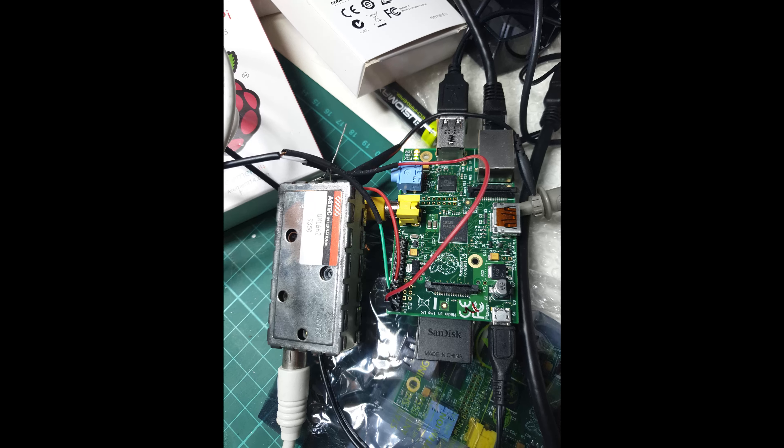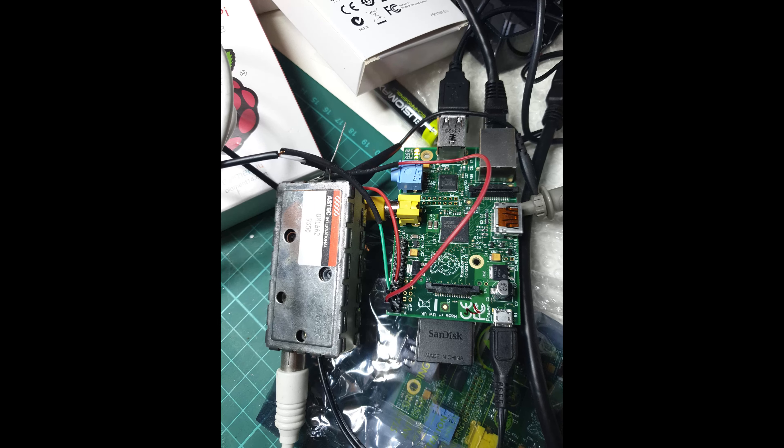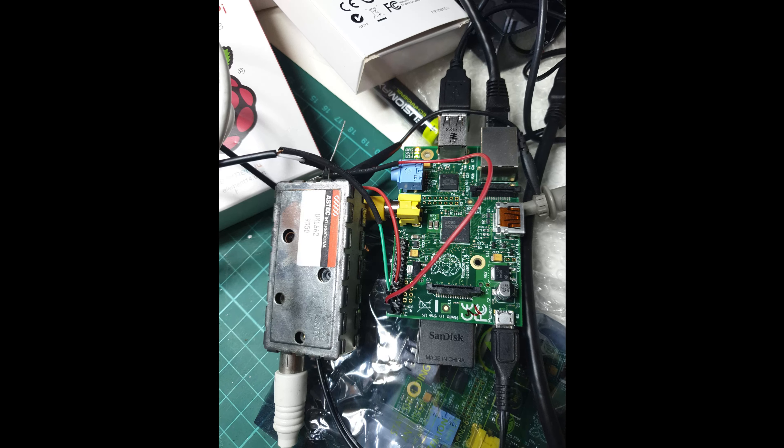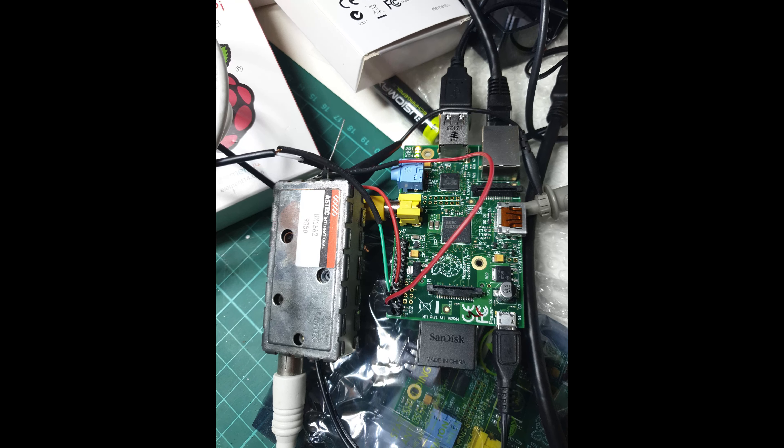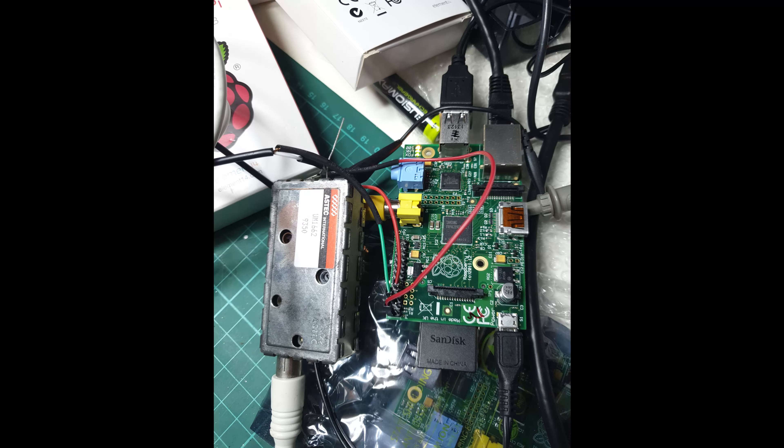I took a Raspberry Pi and attached a UHF modulator to the composite video output.